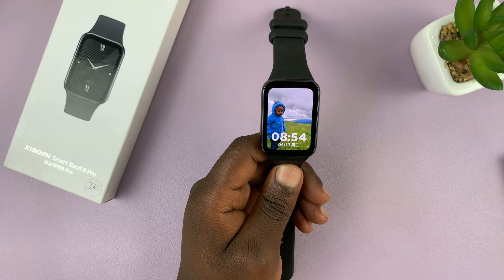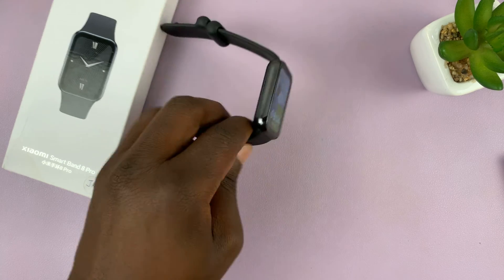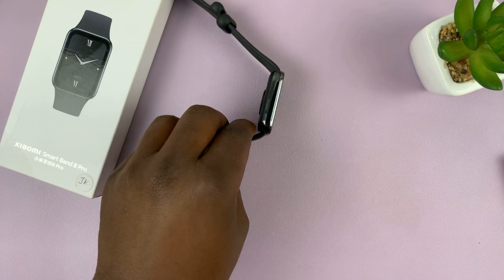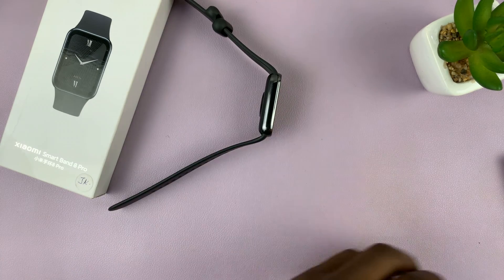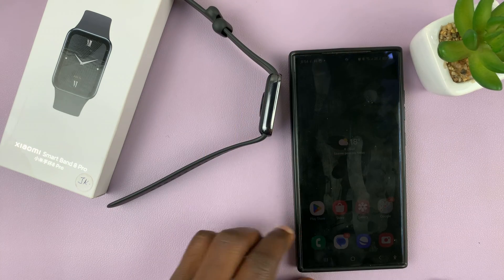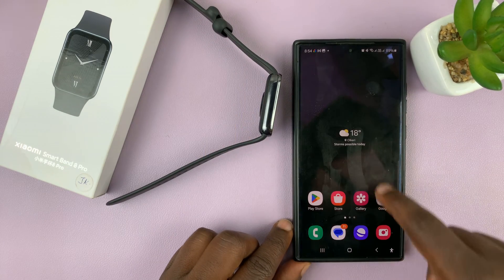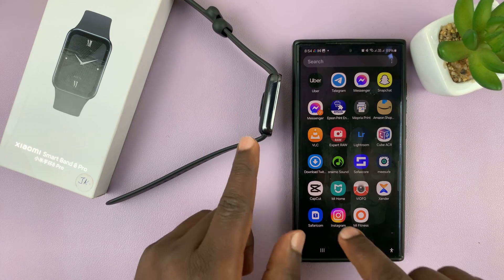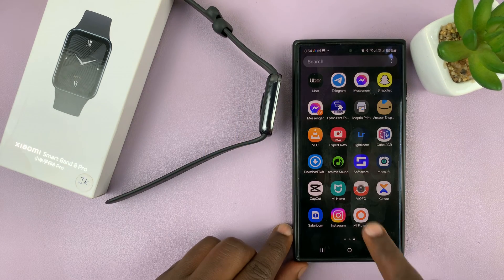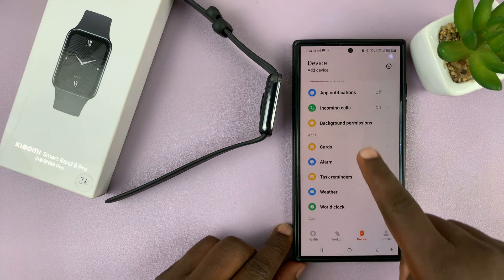I have the Xiaomi Smartband 8 Pro and I'll be showing you how to enable app notifications. For this you're gonna need the smartphone that is paired to this Smartband and the Mi Fitness app.